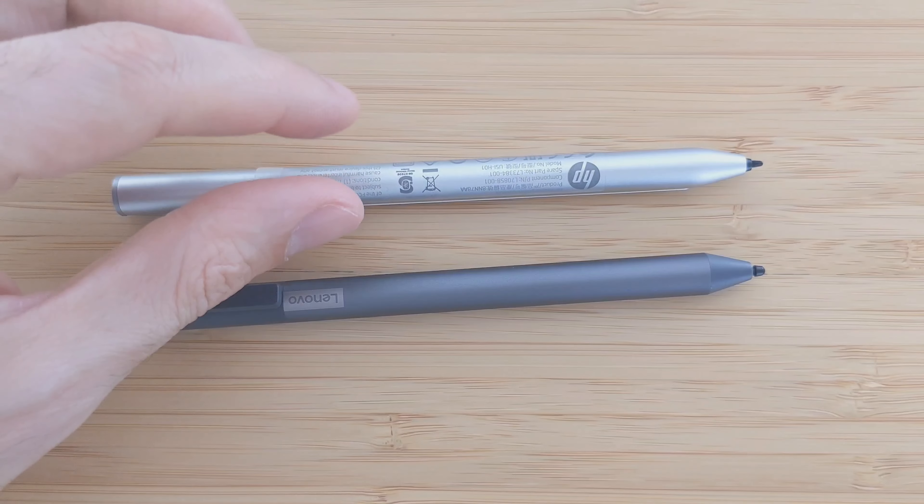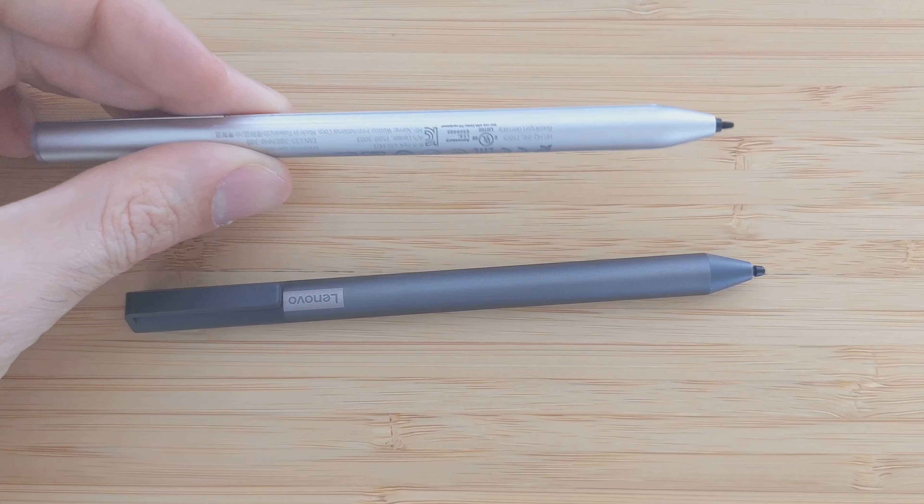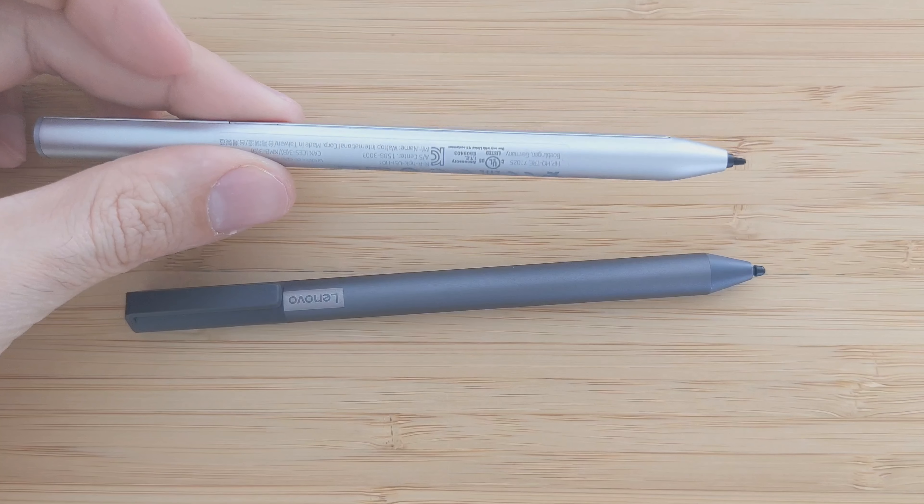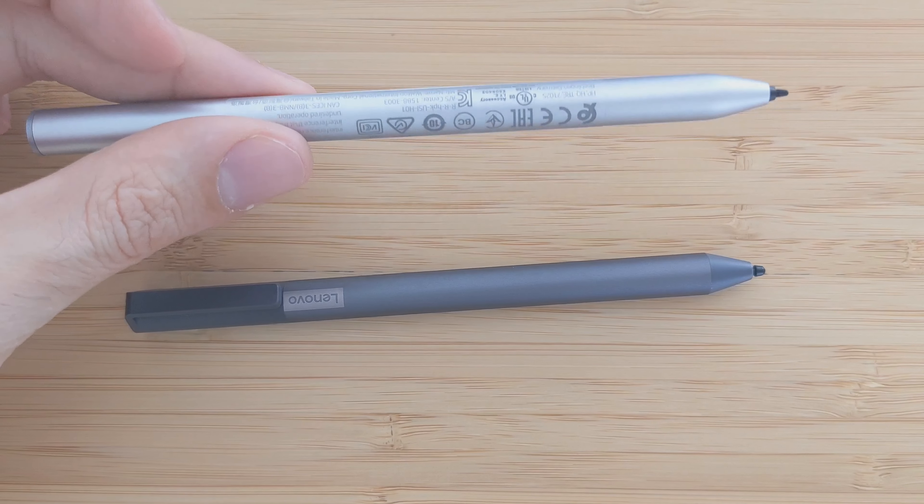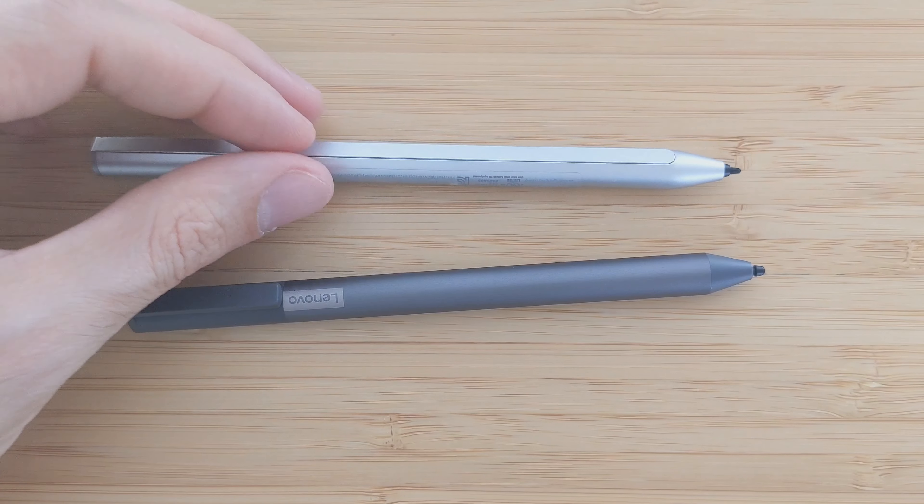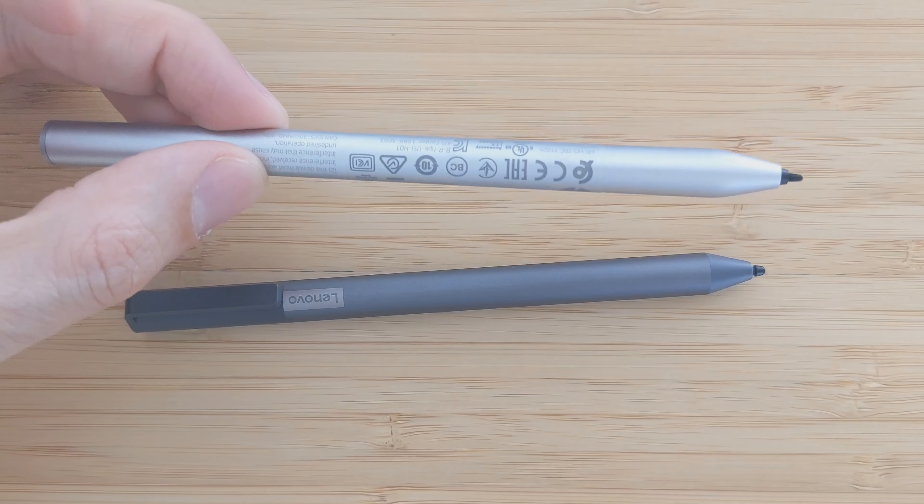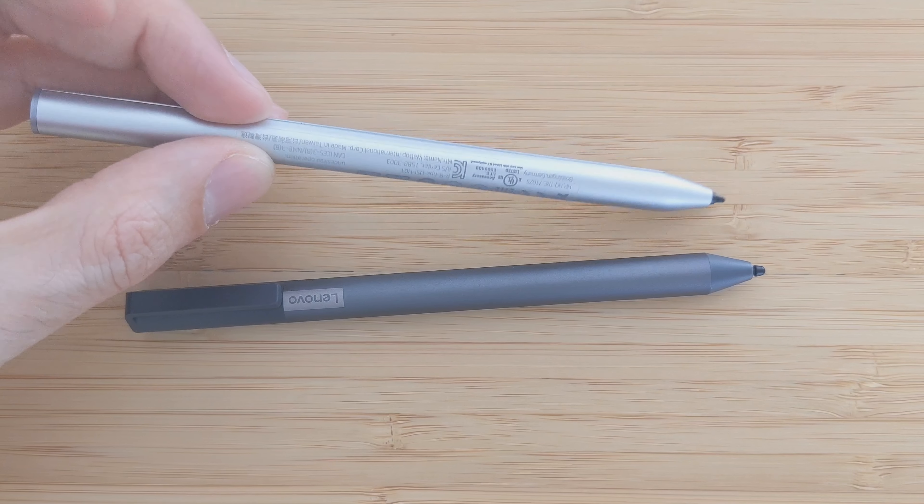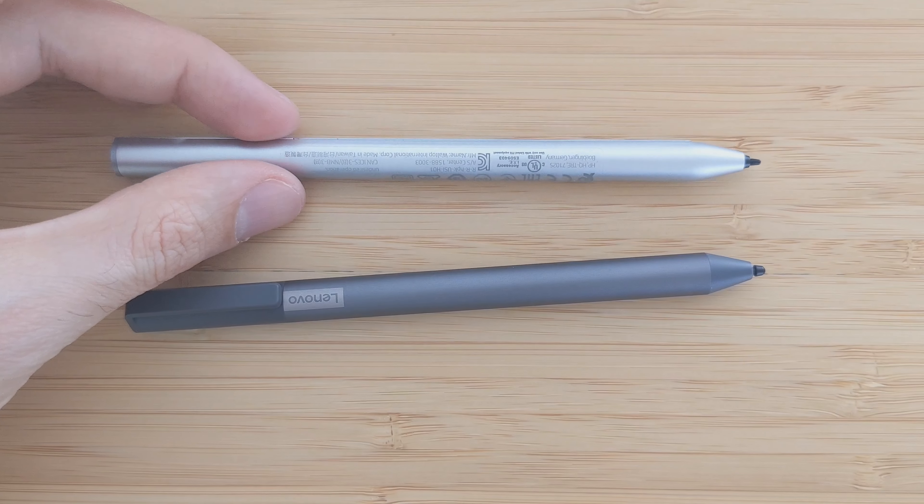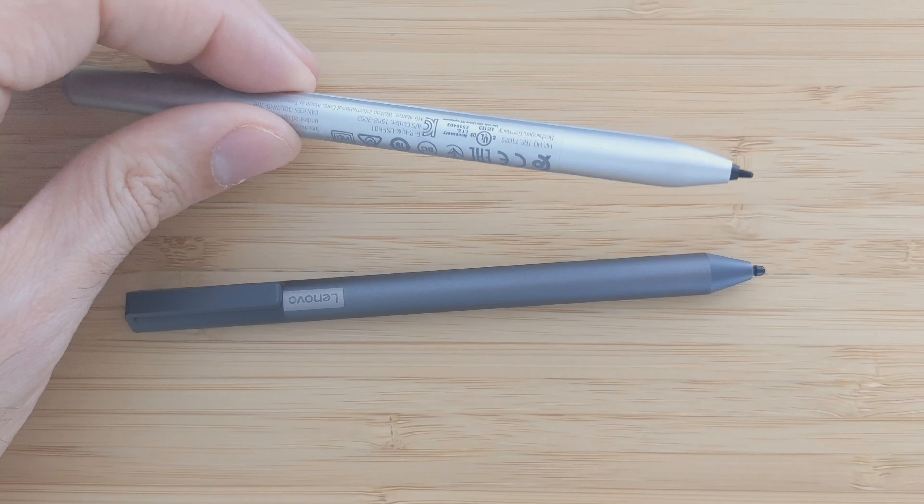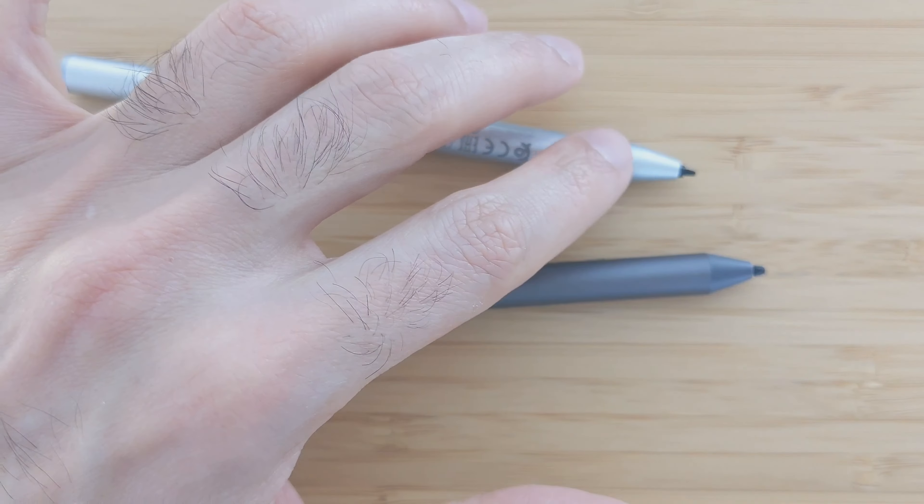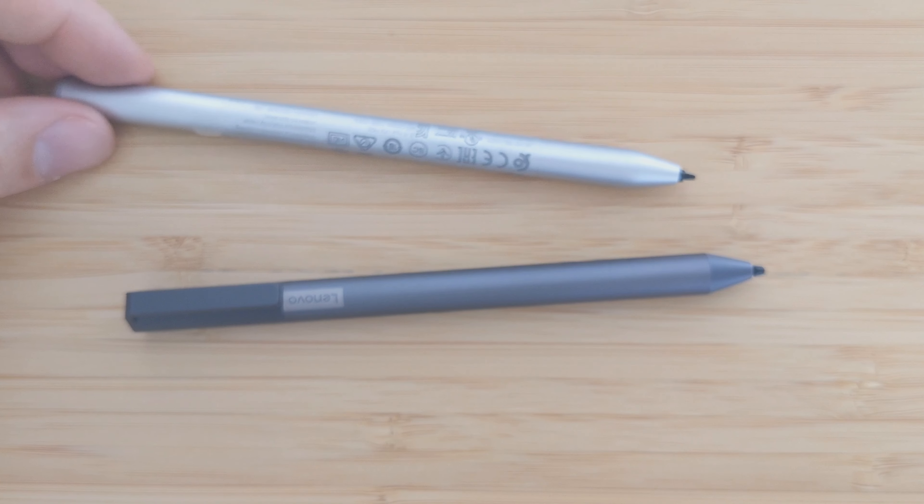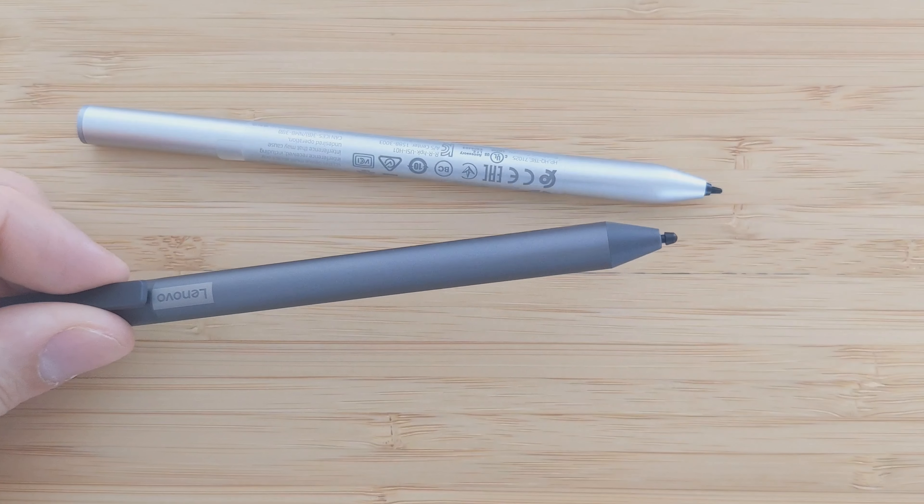I say for now that this feels lighter, but that gives also the feeling that it is cheaper, this HP USI pen compared to the Lenovo one. Although this is like two times more expensive, it feels better to write because the tip is thinner and sharper compared to the Lenovo one.